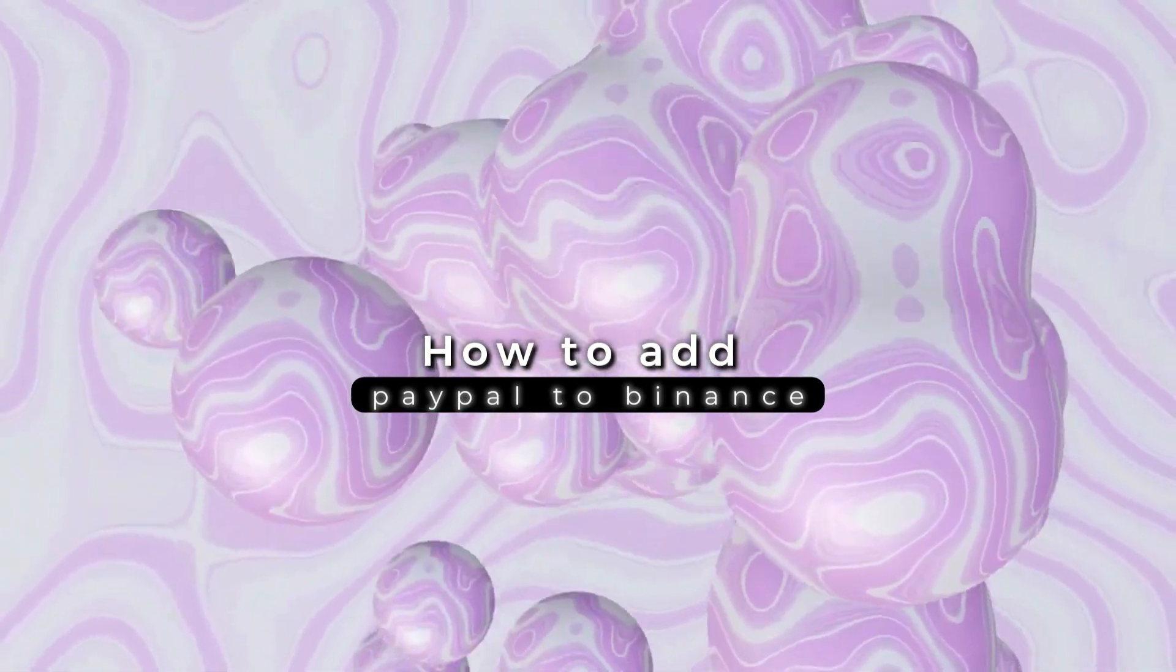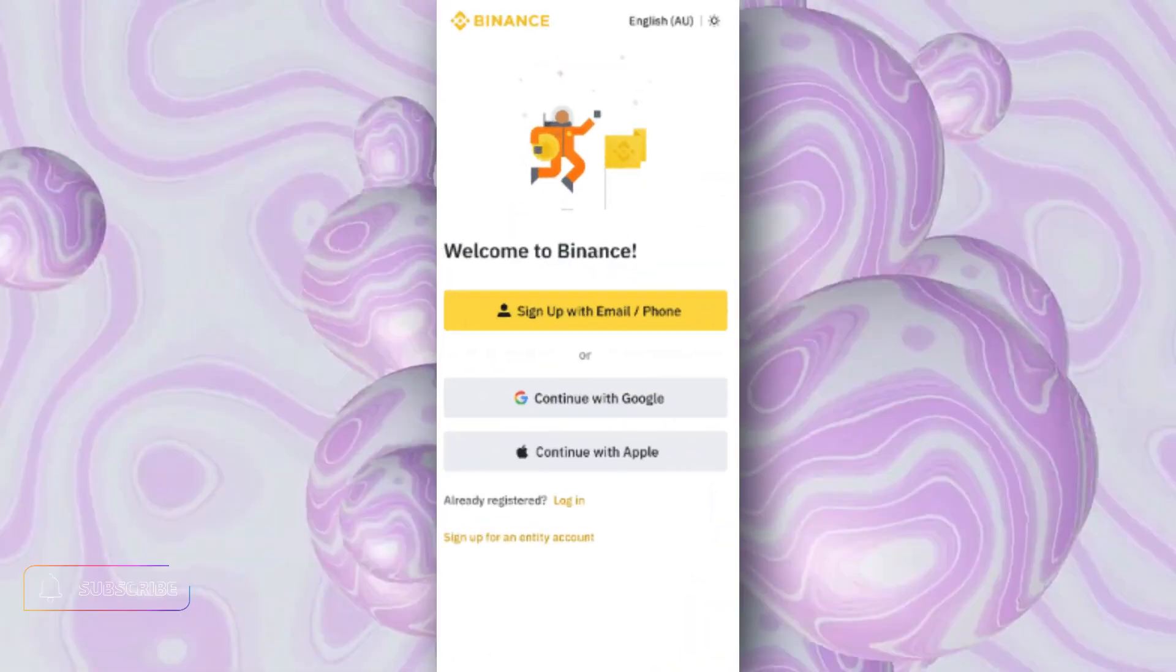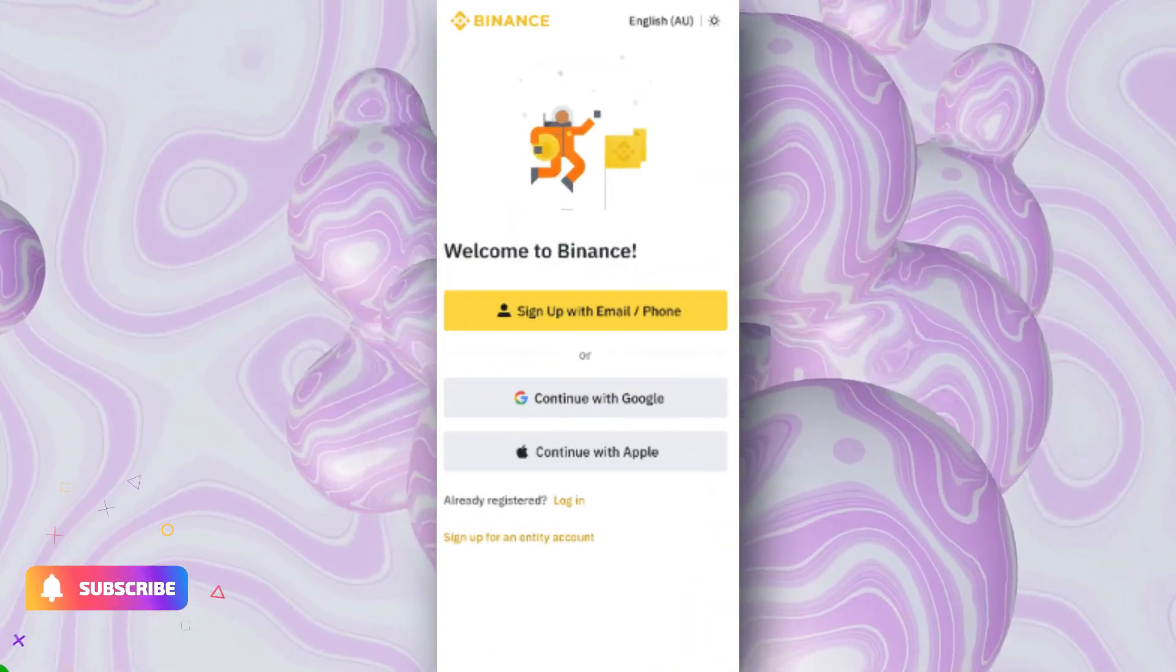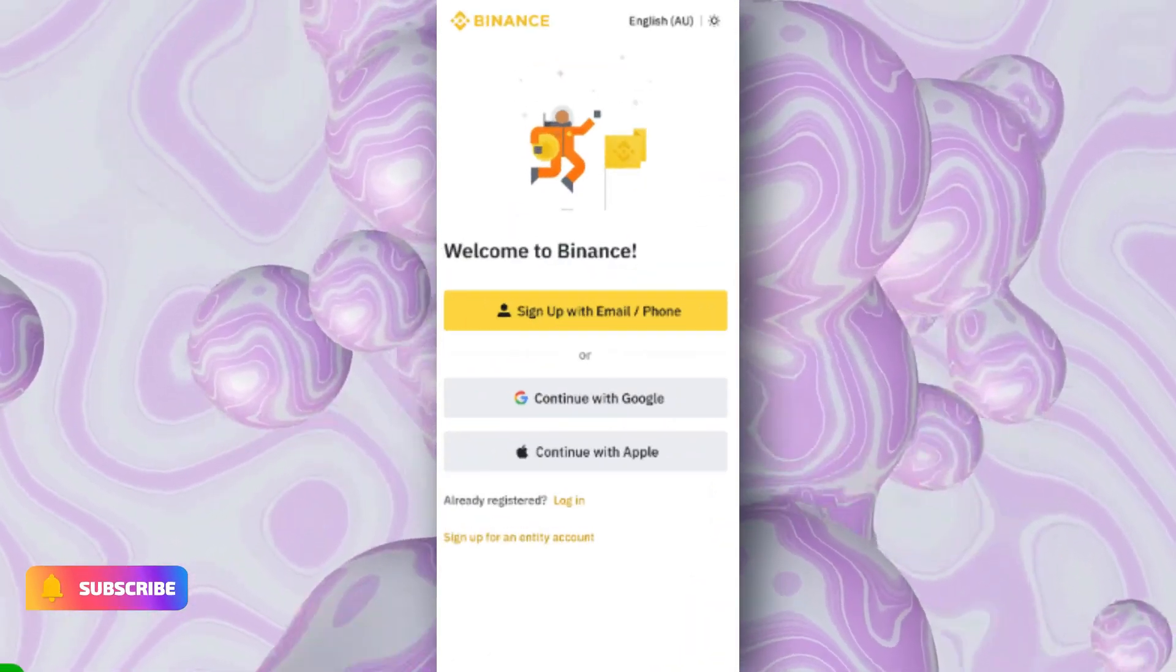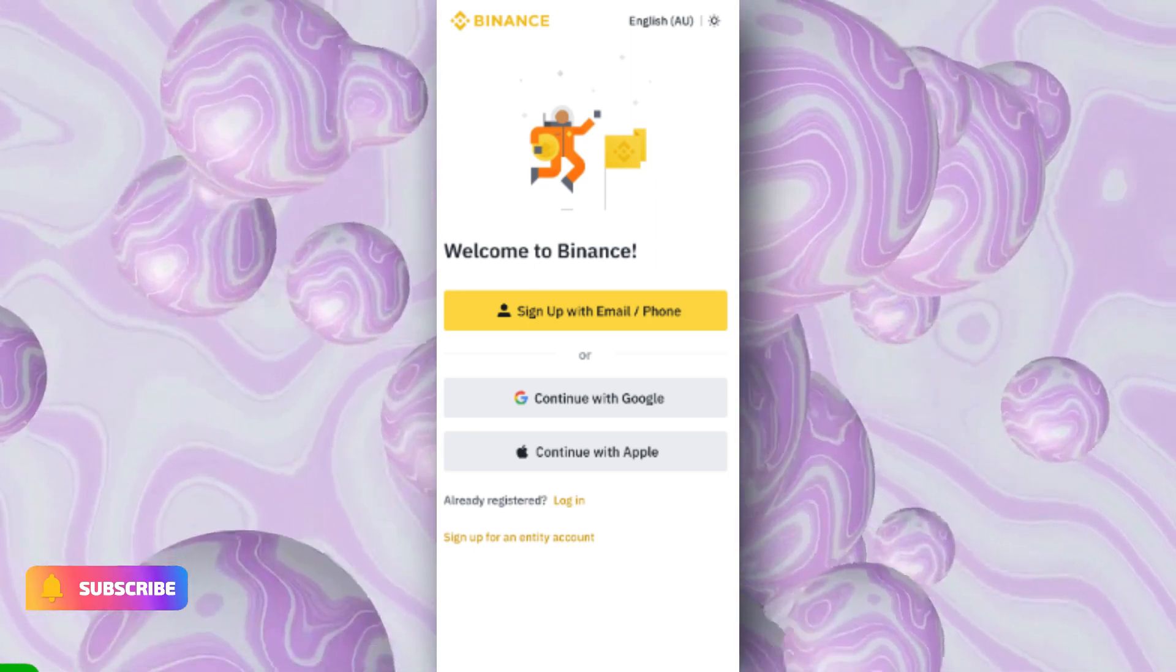How to add PayPal to Binance. To link your PayPal email to Binance, follow these steps.